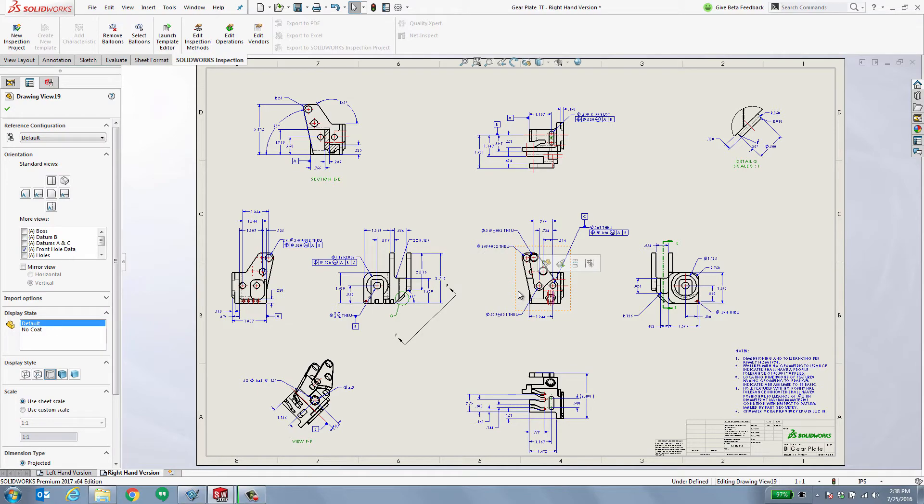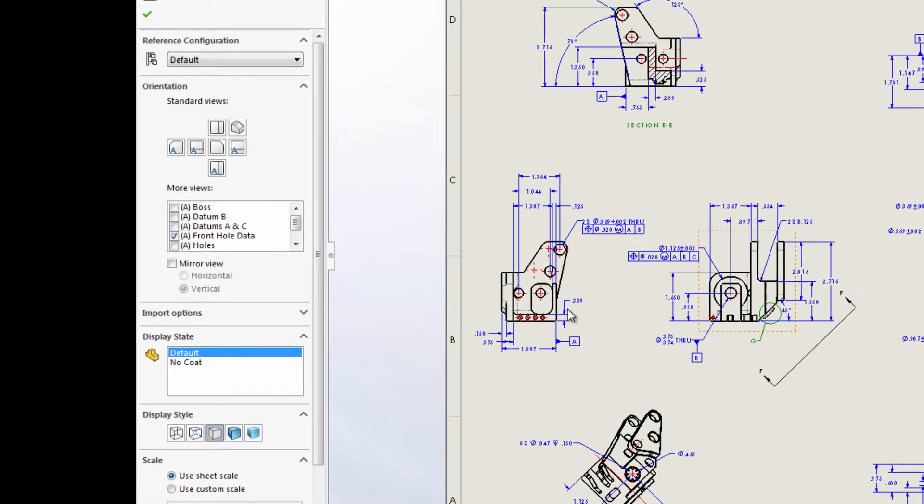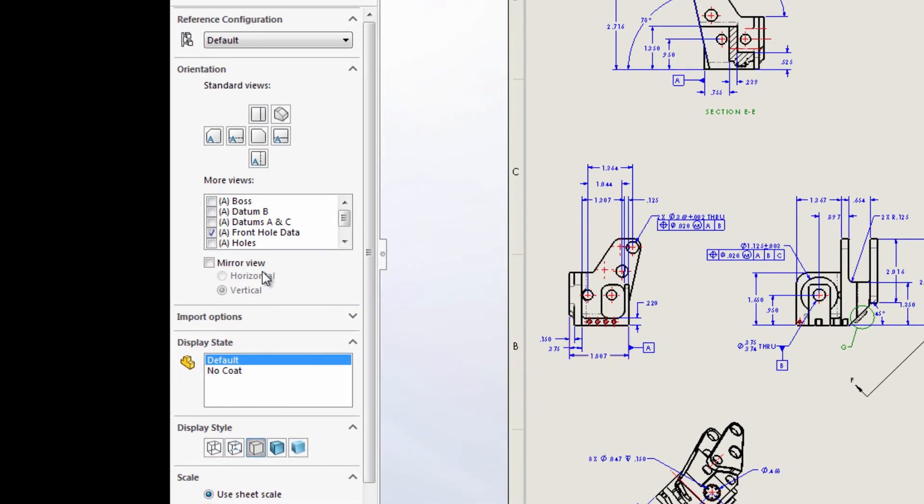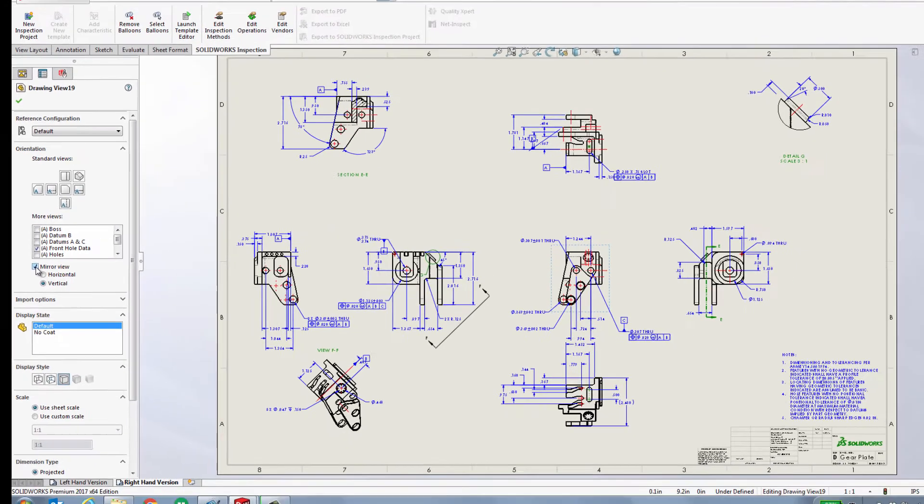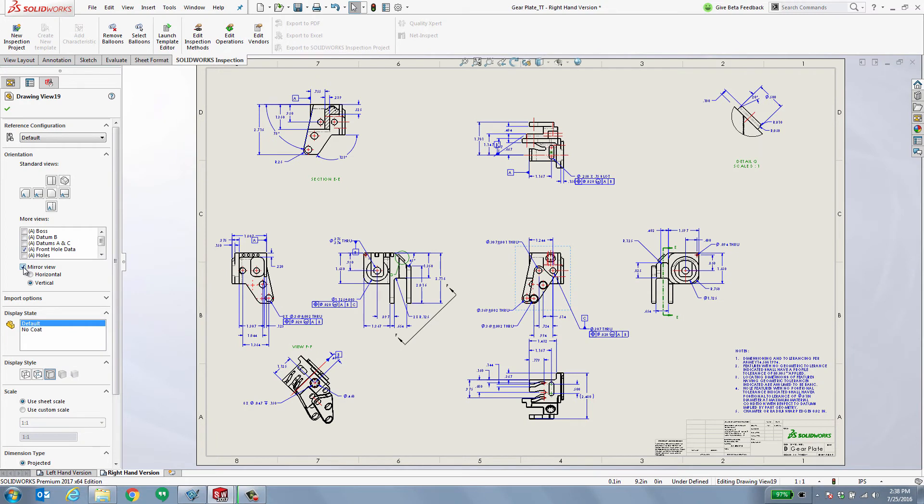I'm going to go to the parent view inside of this drawing. And notice over on the left hand side in the property manager tree, we have a new option to mirror view. When I select this, take a closer look at what happens to all of my views.